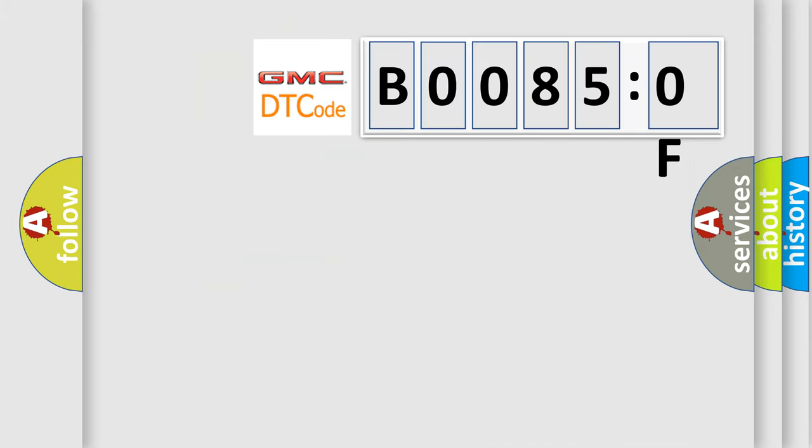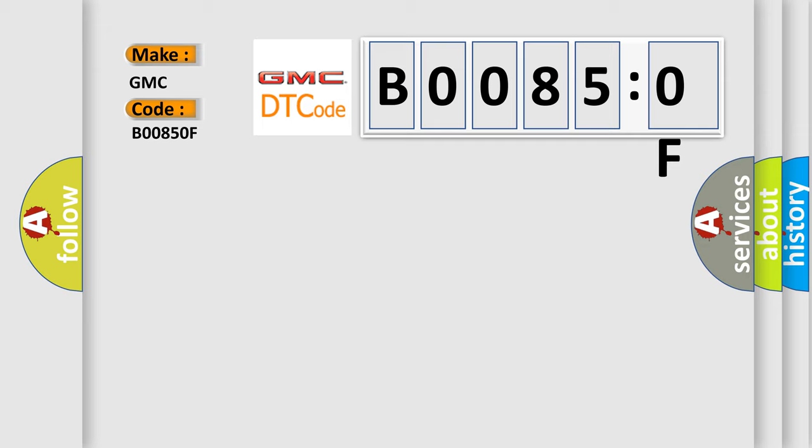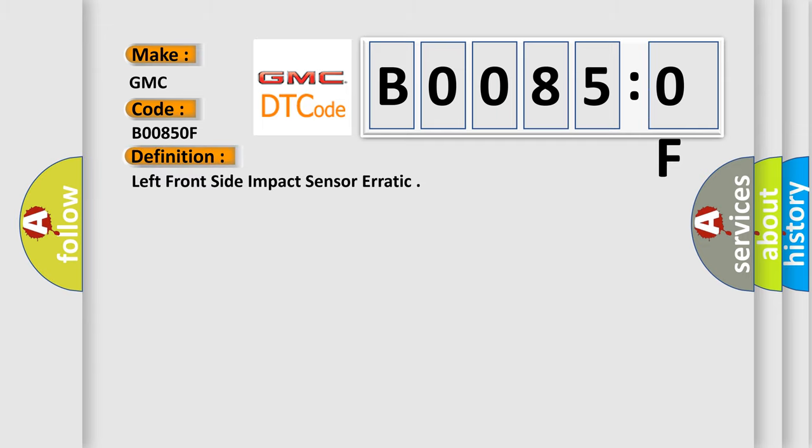So, what does the diagnostic trouble code B00850F interpret specifically for GMC car manufacturers? The basic definition is: left front side impact sensor erratic.